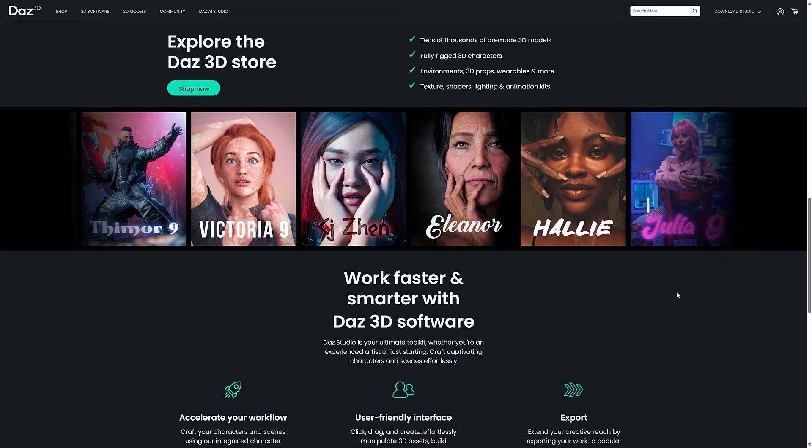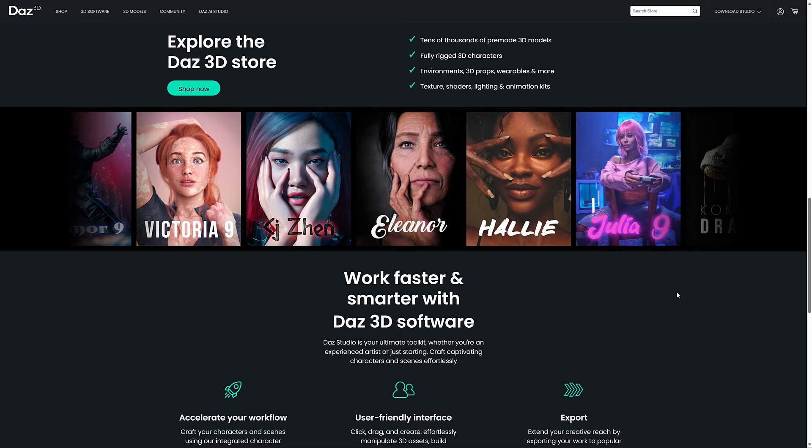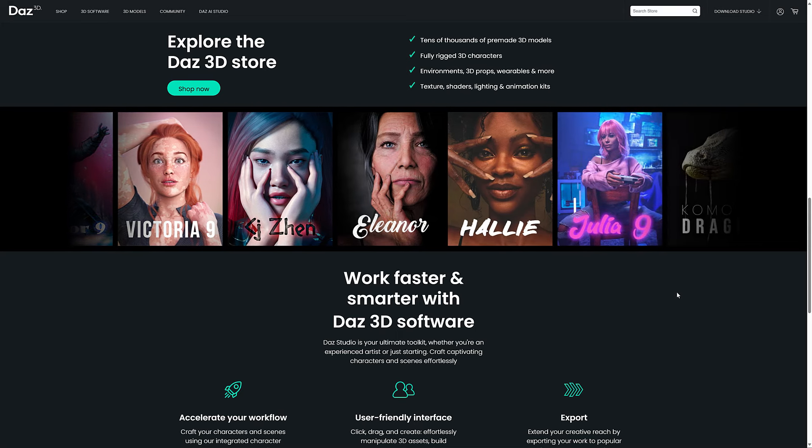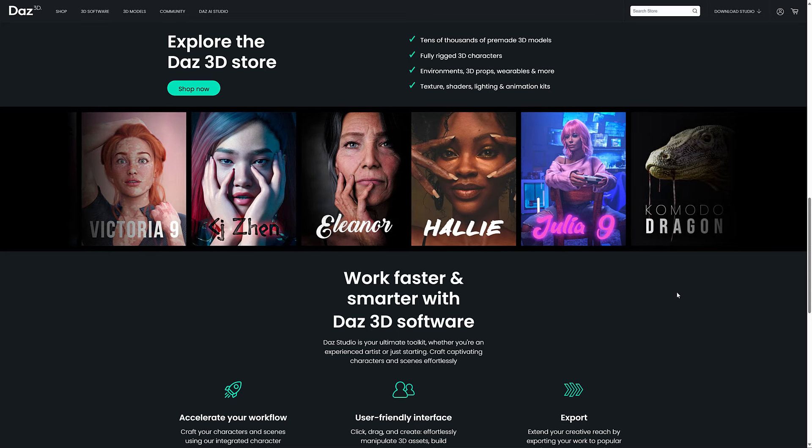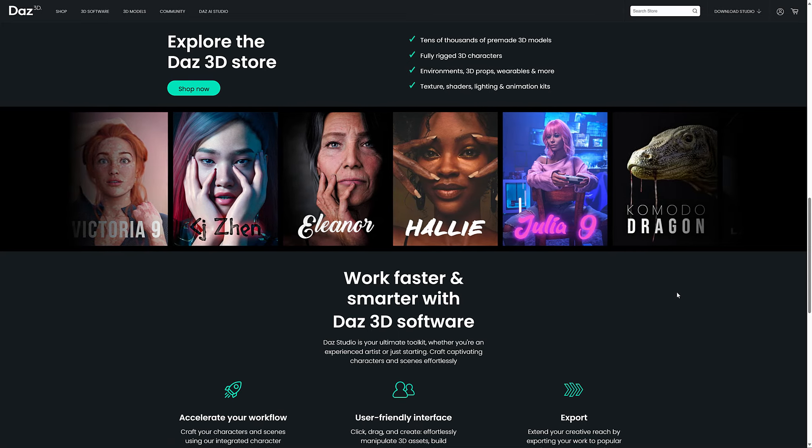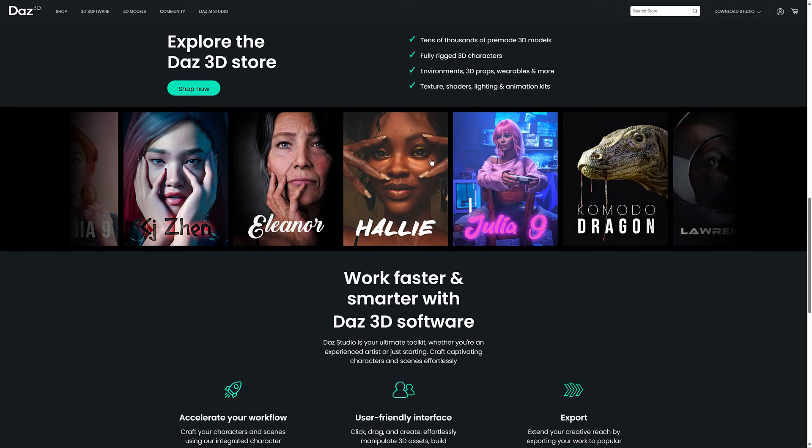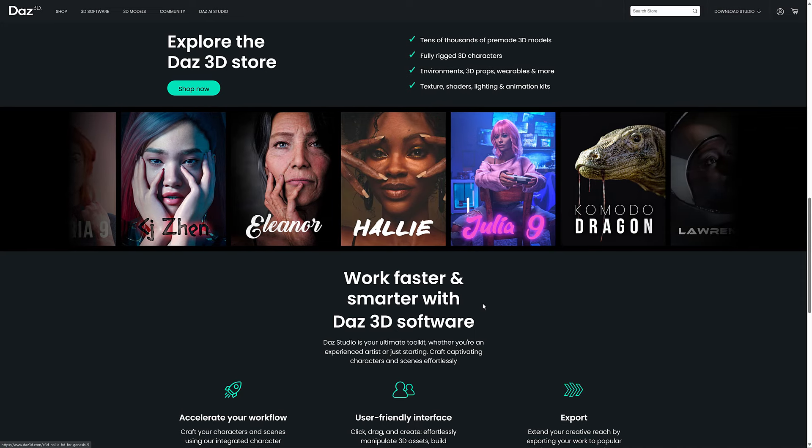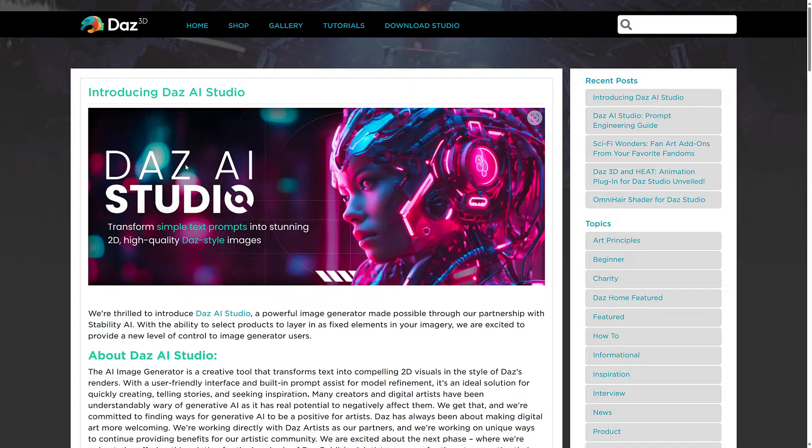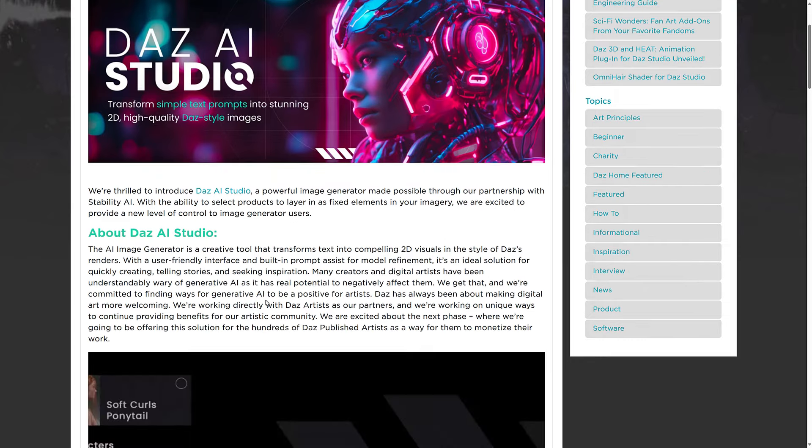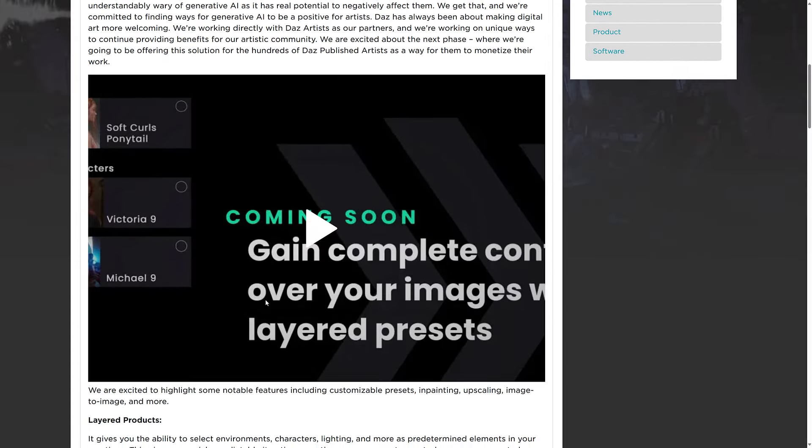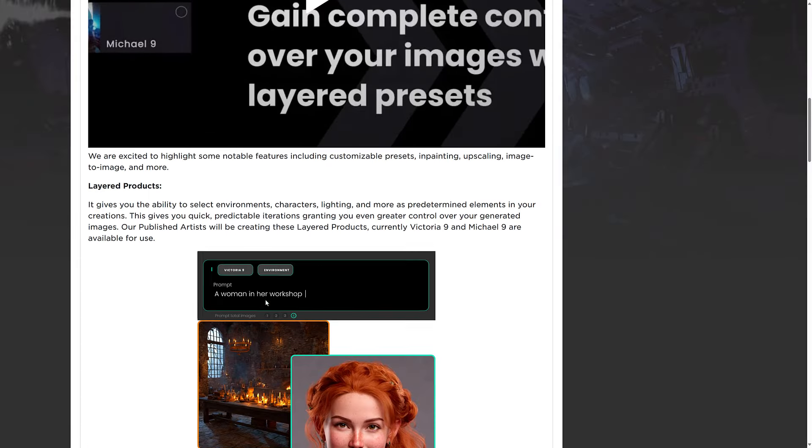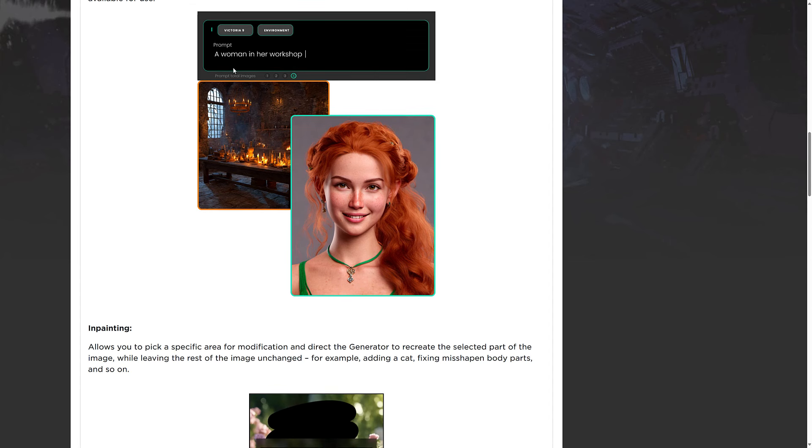Well, someone at Daz thought that the next step for this obviously was to take their characters and feed them into generational AI and have Daz users create AI things using their characters. So yeah, that's what they've done. Here we've got the announcement of Daz AI Studio. Basically this is partnered with Stability AI or Stable Diffusion folks, and it's trained on Daz's base meshes.